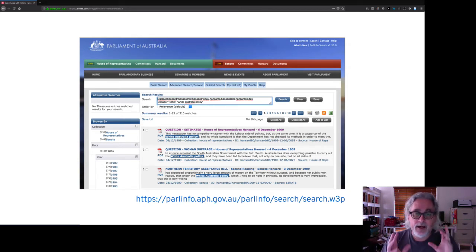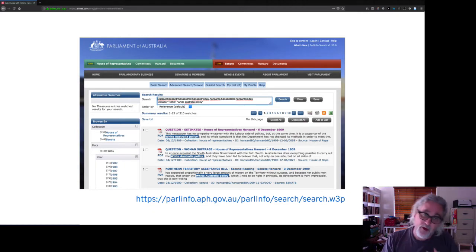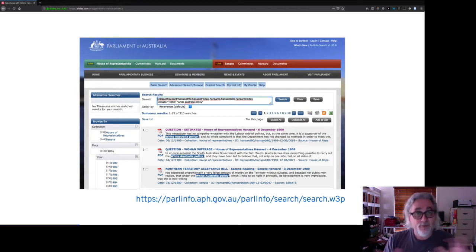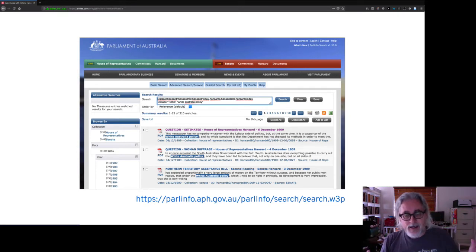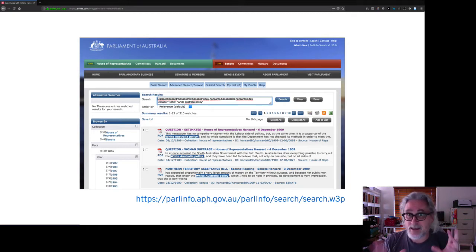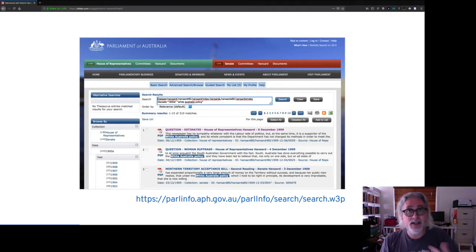Hansard — the Australian Parliamentary Debates — have been digitised by the Commonwealth Parliamentary Library. They've digitised them, put them all online, and they're available through the Parliament of Australia website. Unfortunately, all of Hansard is dumped into their big database called Palinfo. There's lots of fabulous stuff in Palinfo, but it's not the easiest system to use, so it's not that easy to actually find and use Hansard within it.